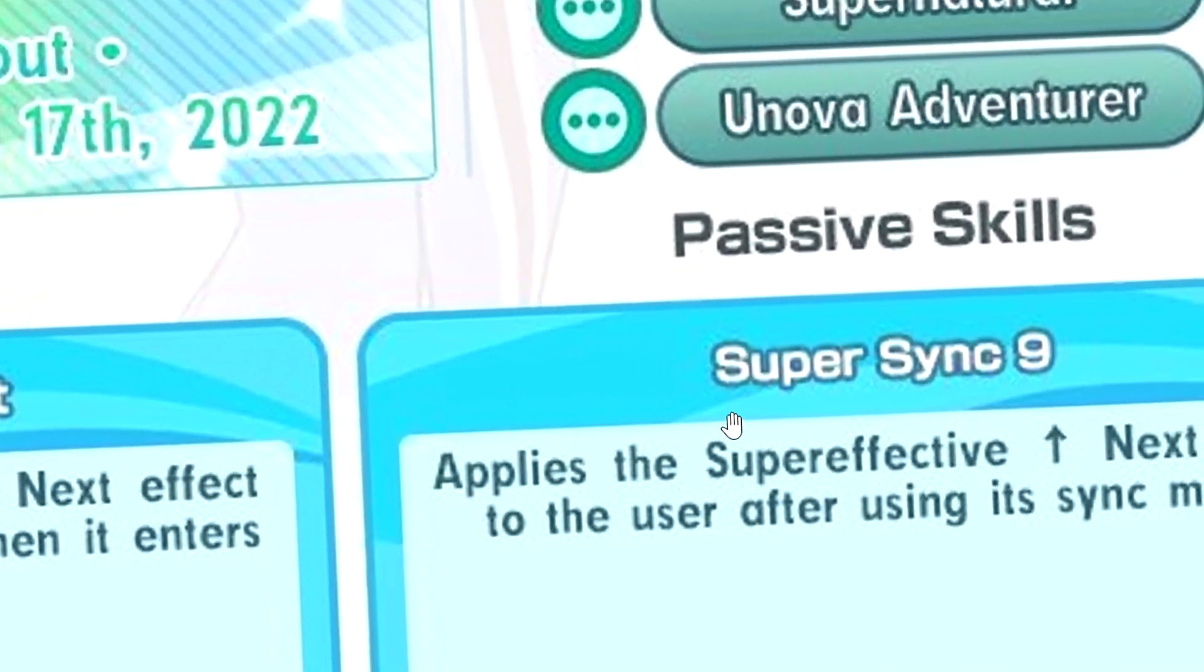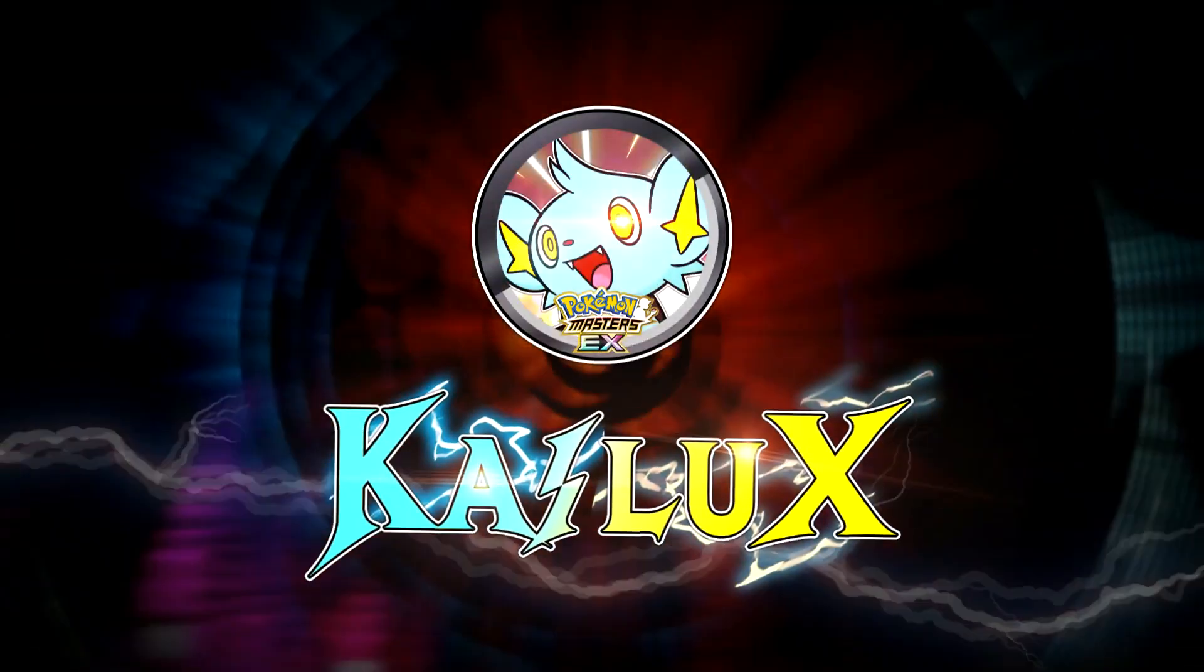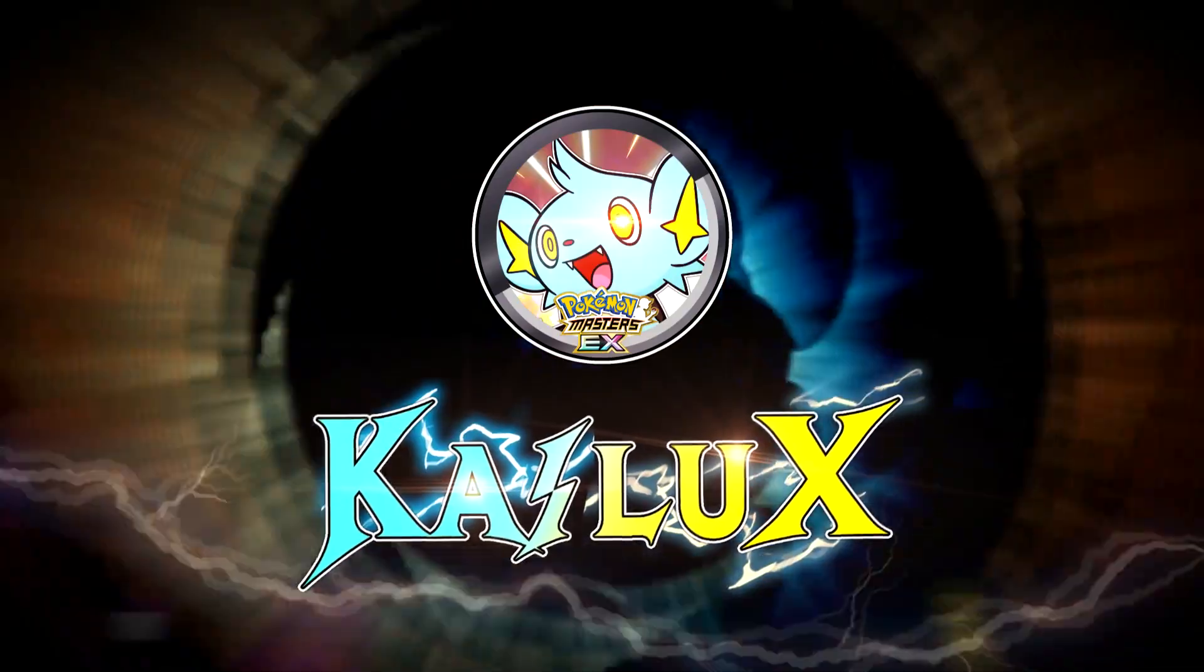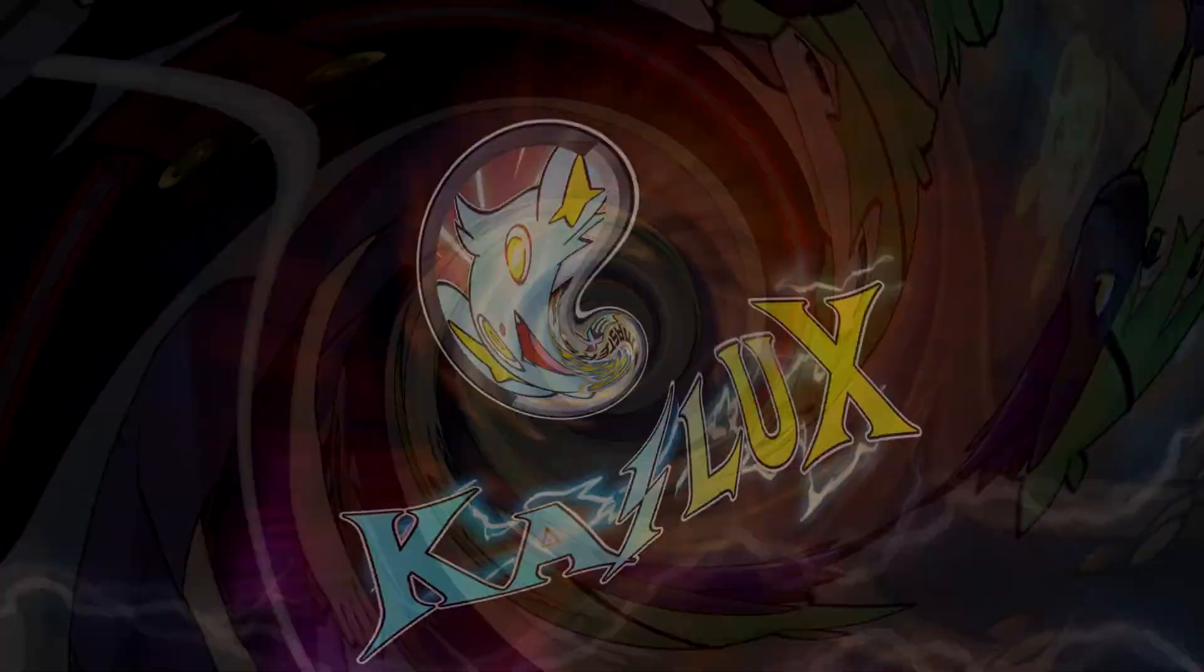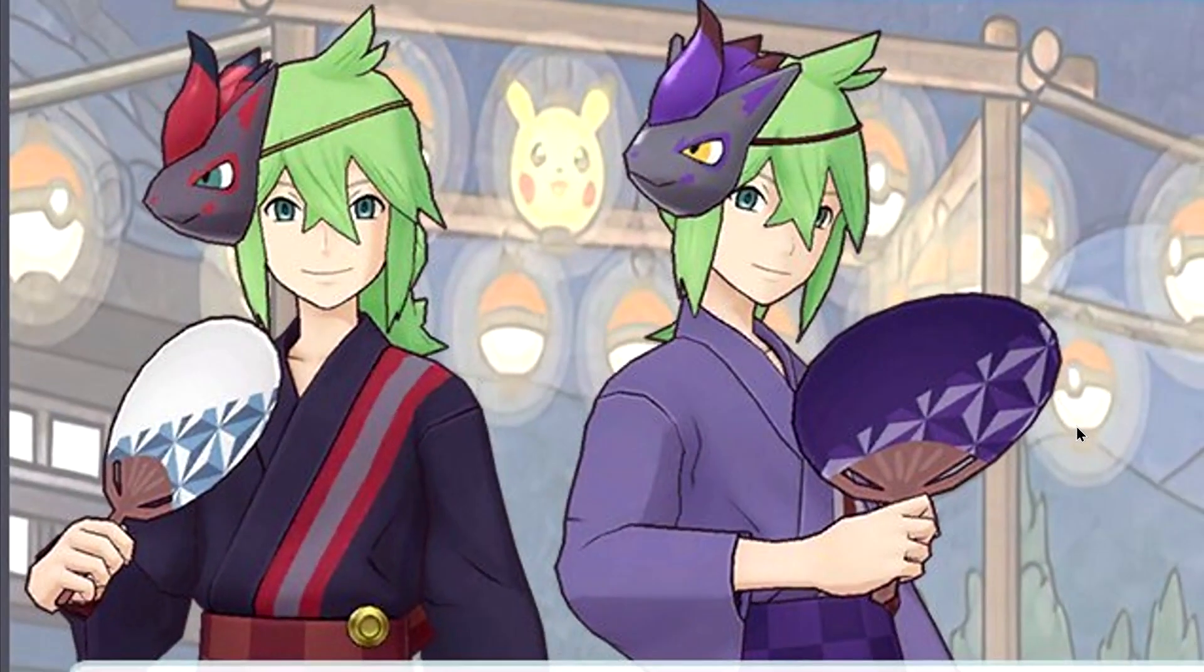Super SYNC9! In this video, I've been back into N and Zoroark.